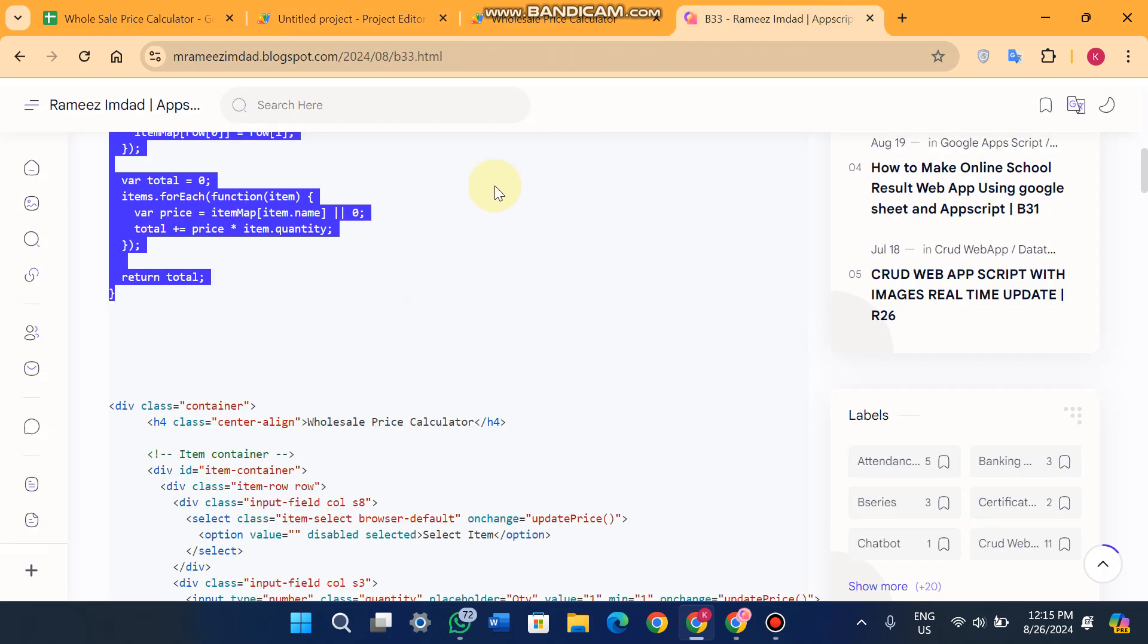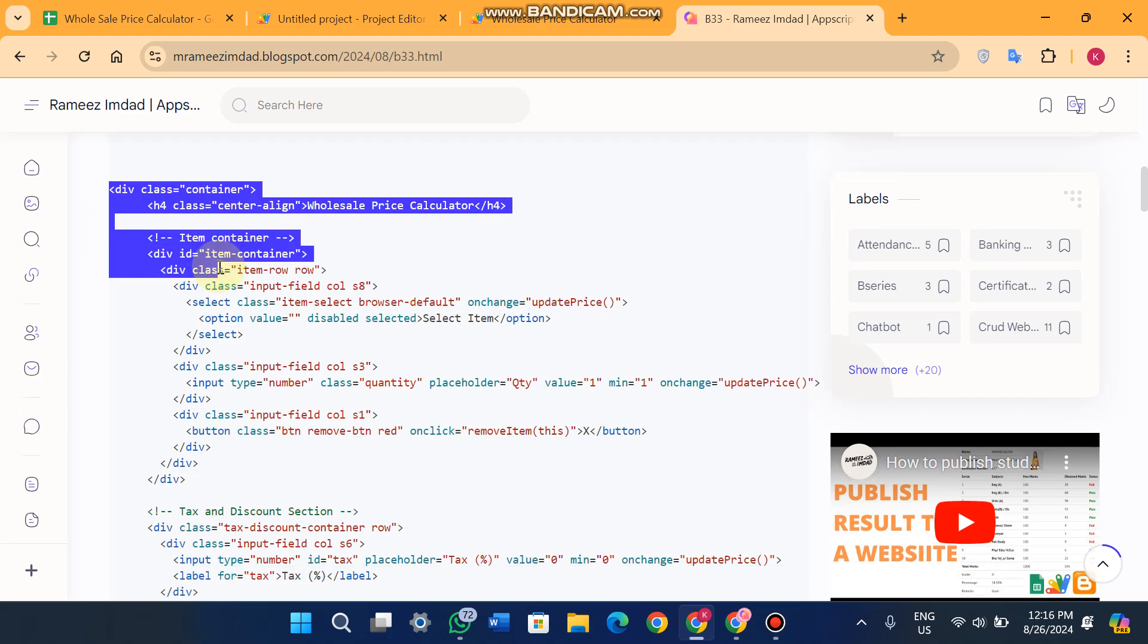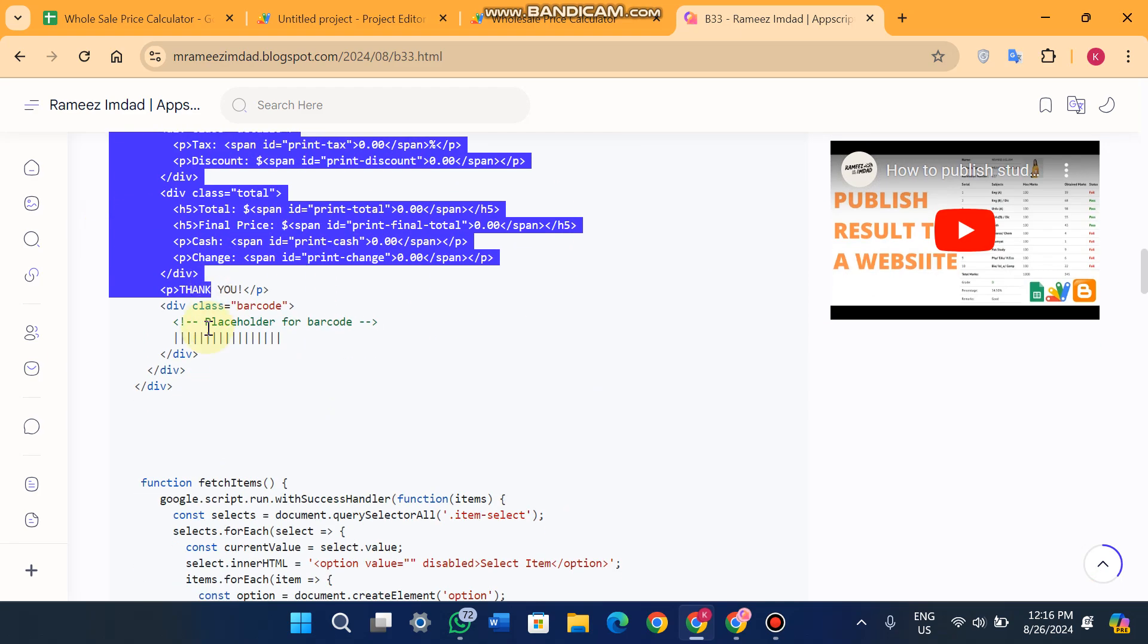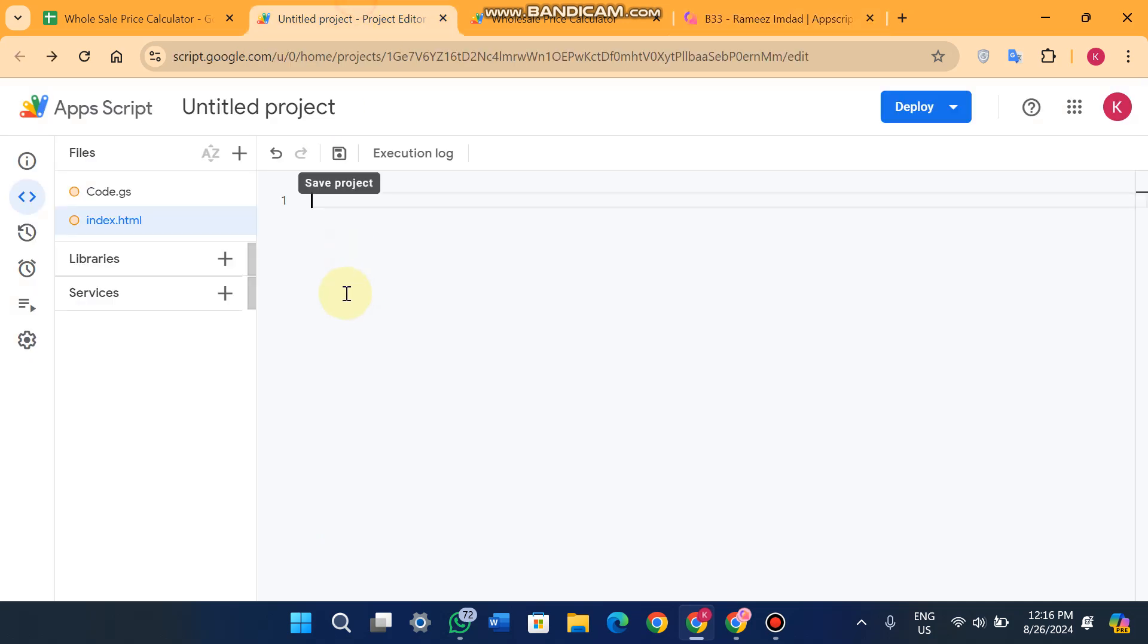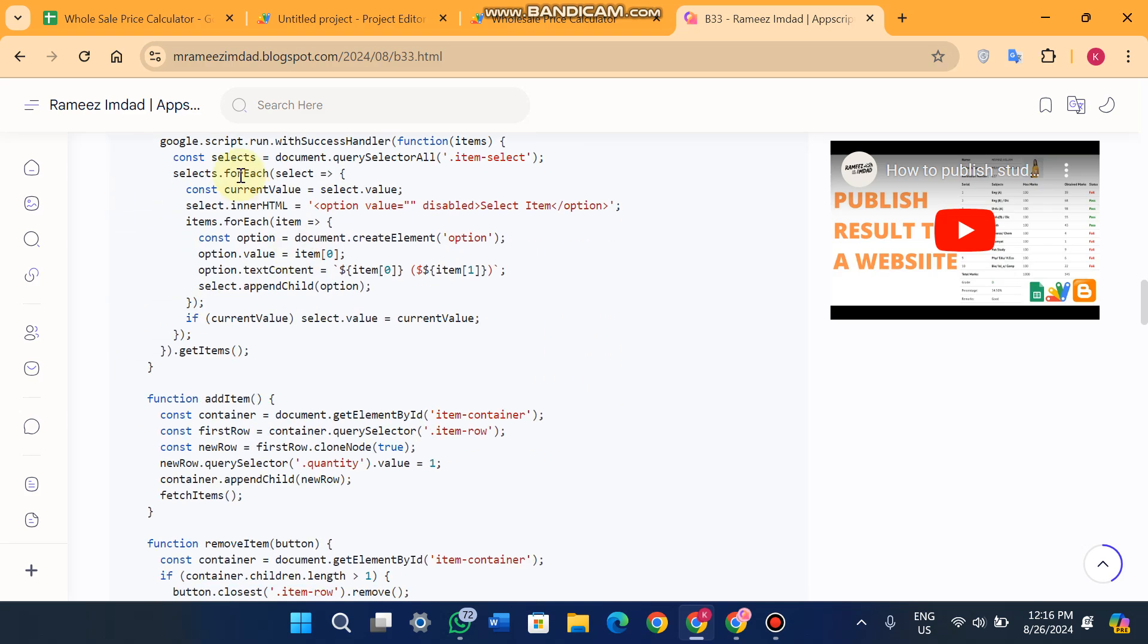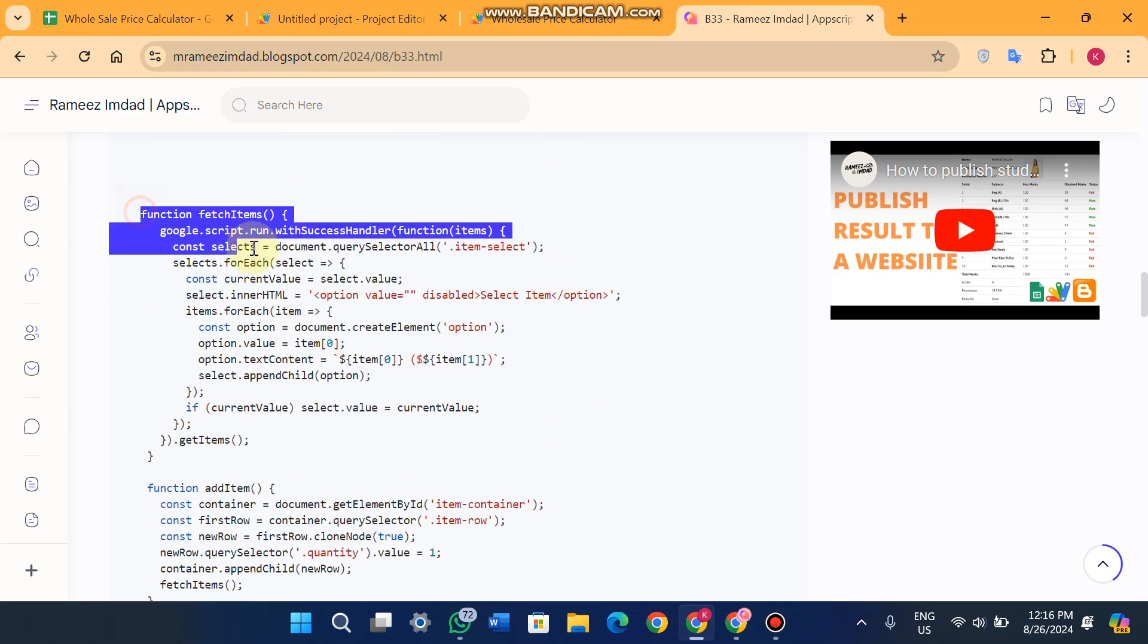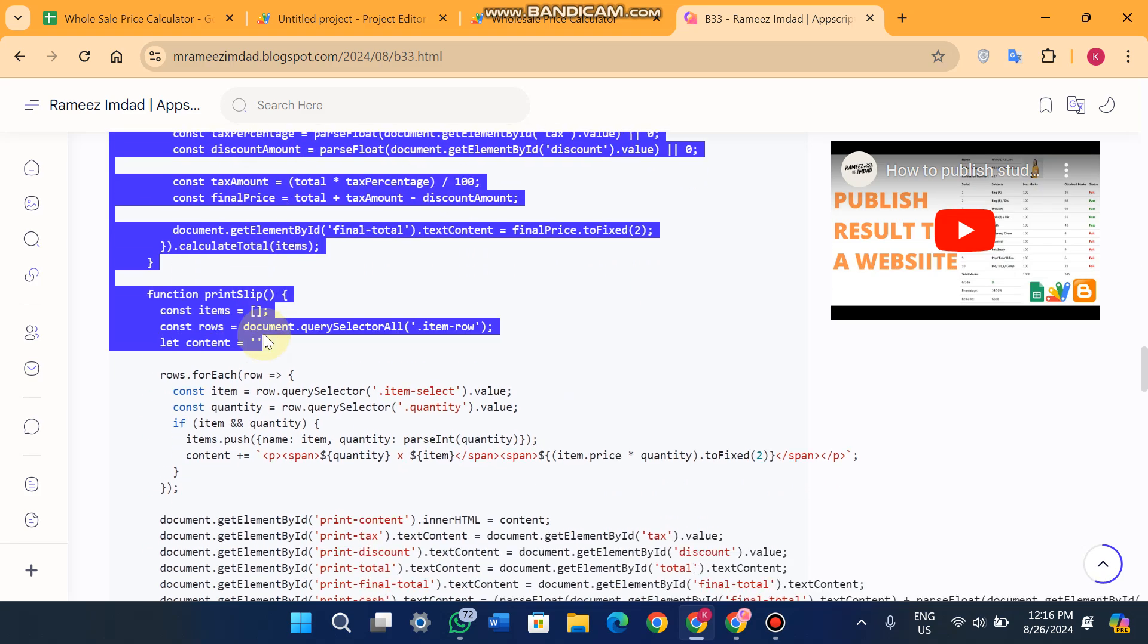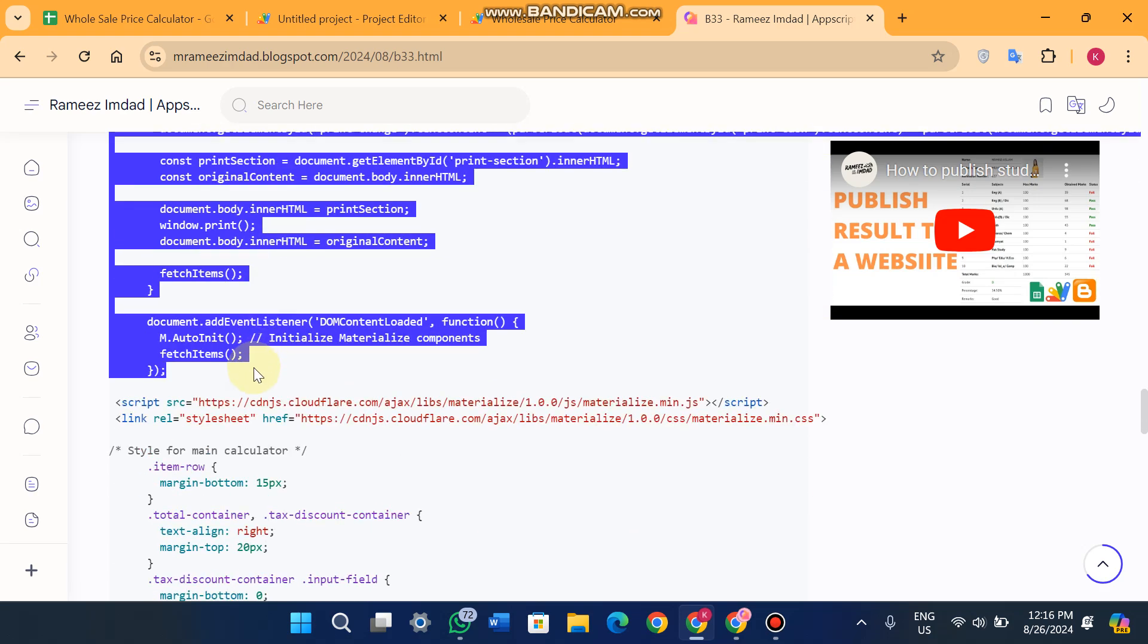So you will just copy this till here and here you will just paste it and click on Save icon. Now you will copy this code till here.